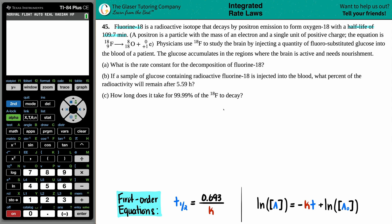Let's go to part A. Letter A asks: what is the rate constant for the decomposition of fluorine-18? The only information given was a balanced equation and a half-life. The half-life was 109.7 minutes, represented by T-half.